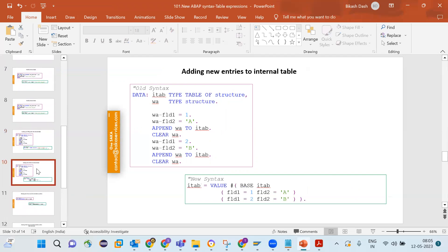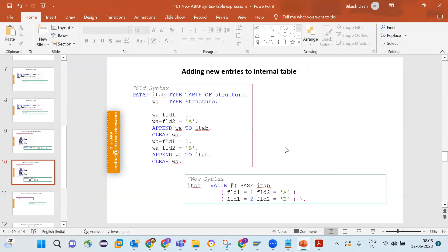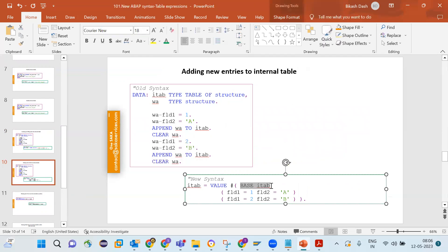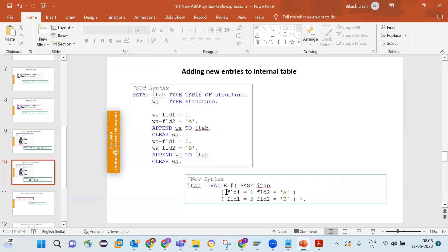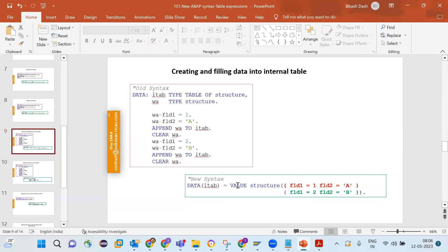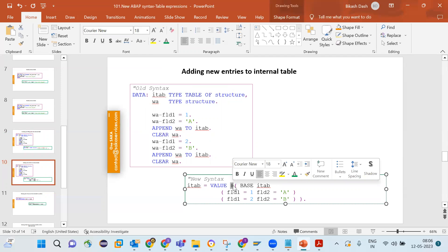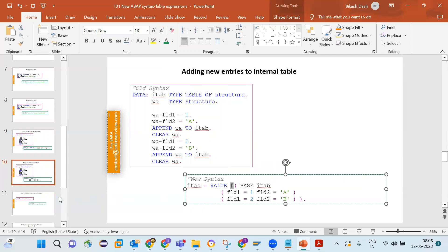If you want to add entries to an existing internal table that already has data, in the old way you keep appending to the work area and then appending to the table. In the new syntax you use BASE — meaning whatever data already exists in the internal table stays there, and you keep appending the next records. The difference is that VALUE creates a new structure, while BASE appends to an existing one.